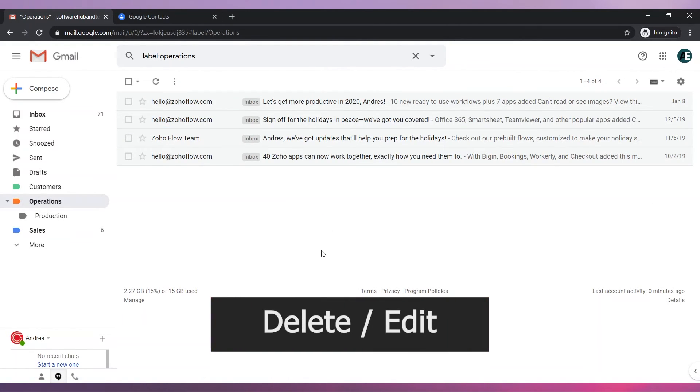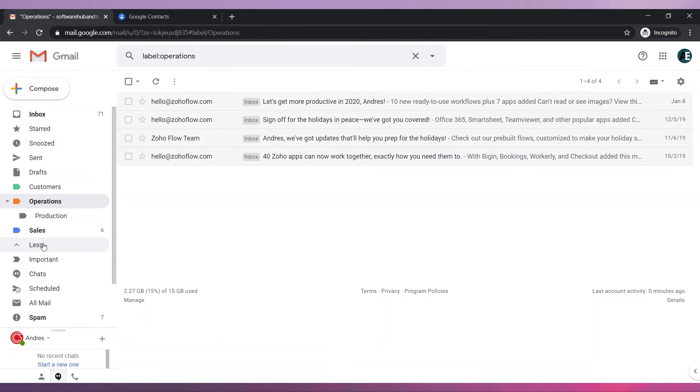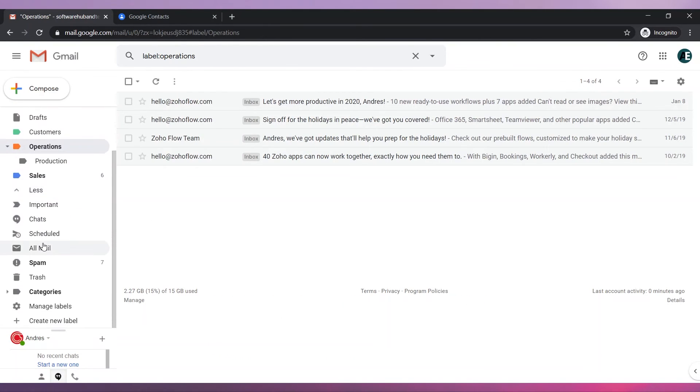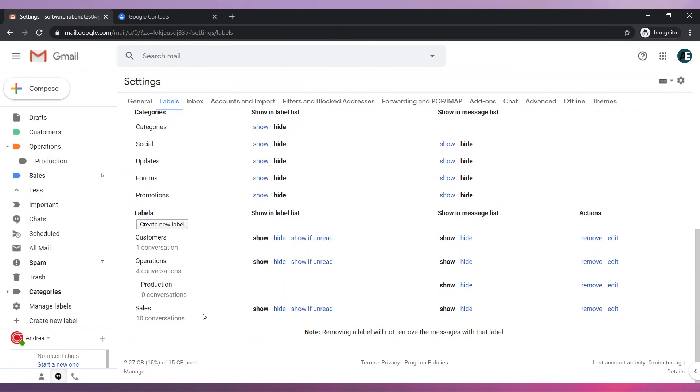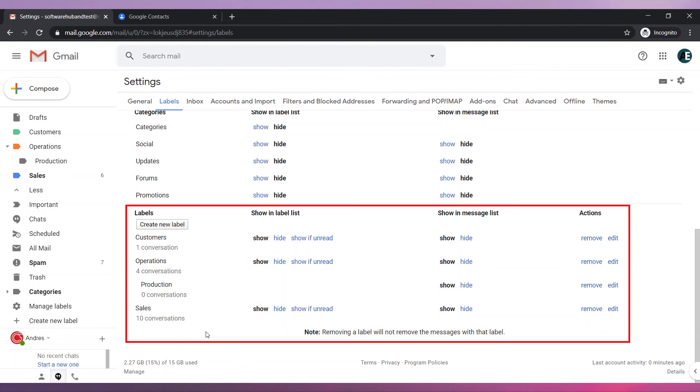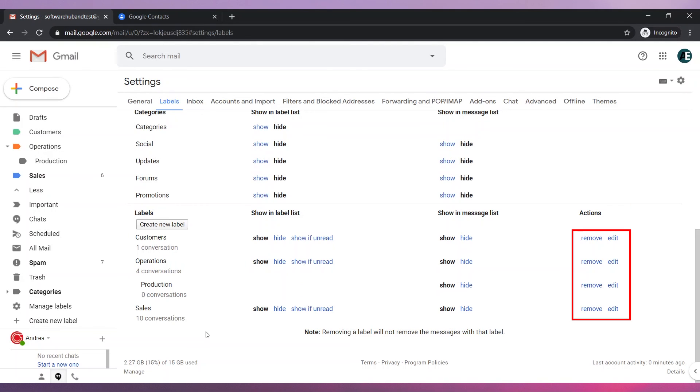To delete or edit the labels go to the left panel click on more and then click on manage labels. Scroll down until you can find your custom labels. Here you can change the settings as well as remove or edit them.